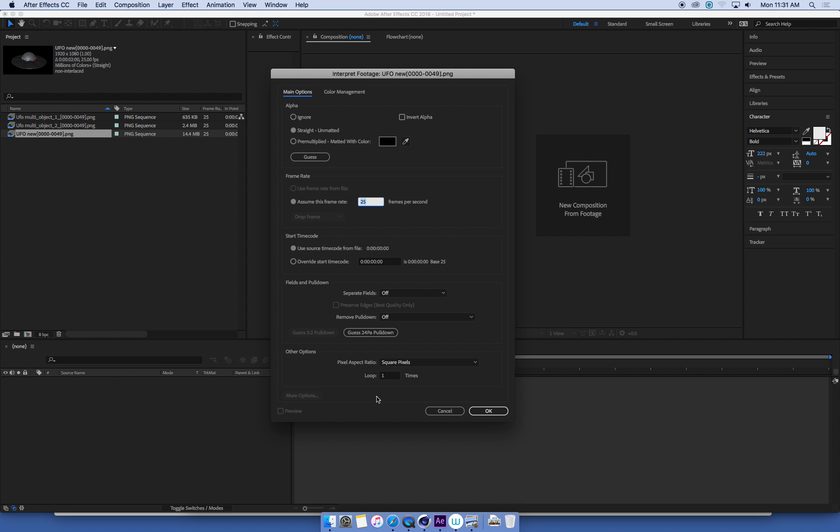I'm just going to make an animation of a UFO flying through some city buildings. I don't know how long it's going to be at this stage, so I'm just going to say for this bit of footage, loop it 100 times. That's probably way more than I'm going to need, and you can change this later if you need to, but I'll just put 100 in there for now.